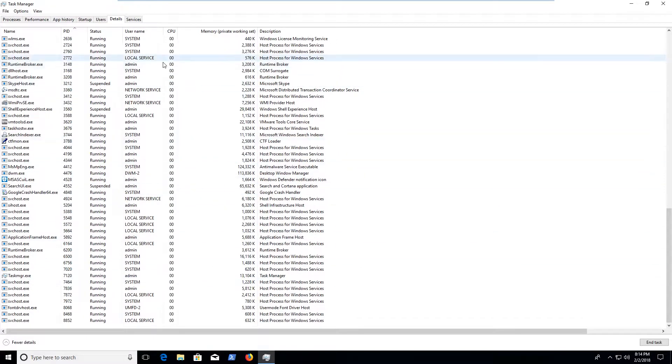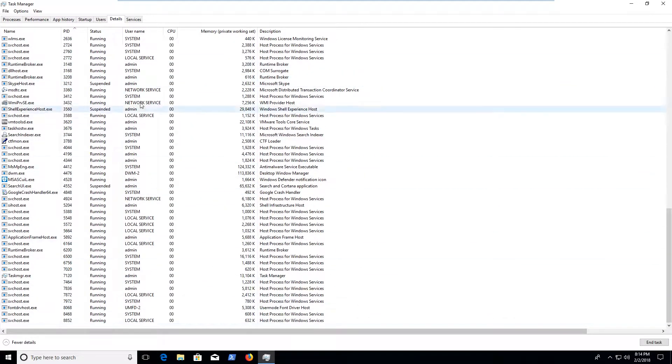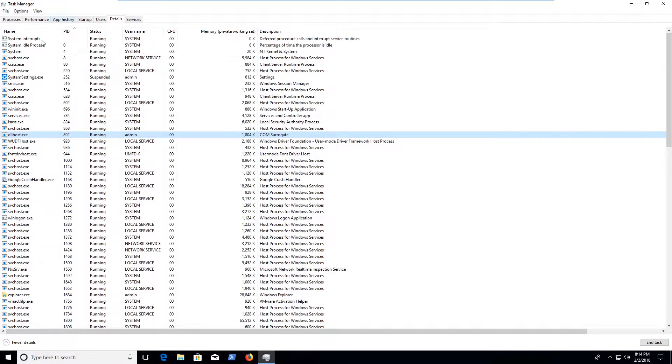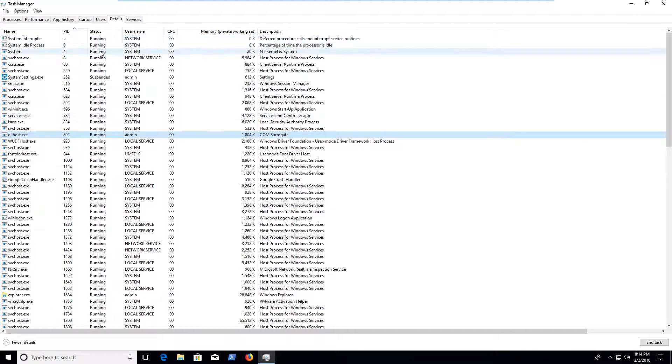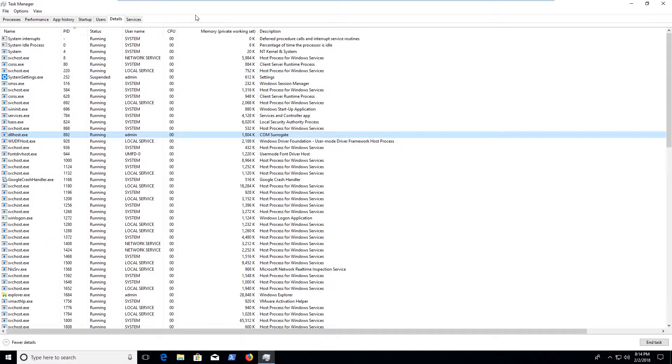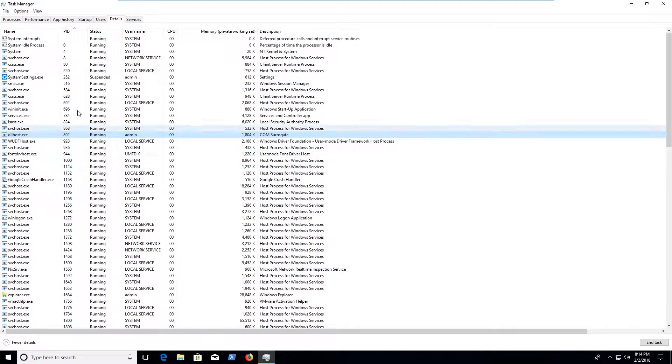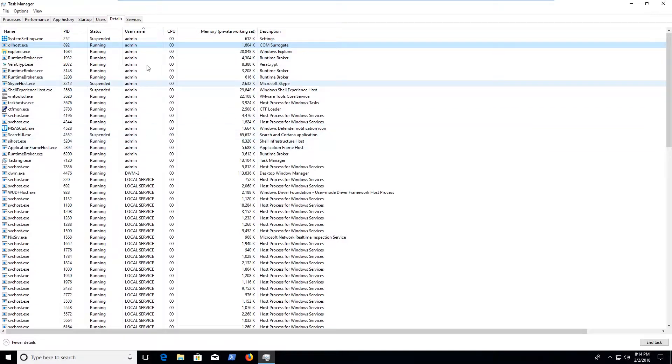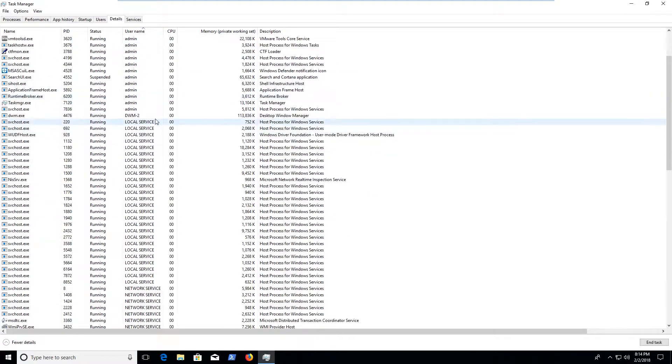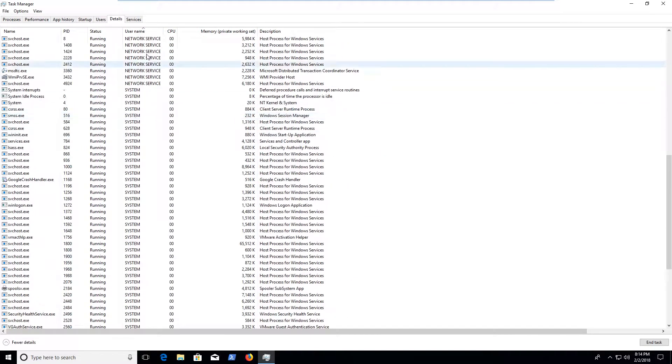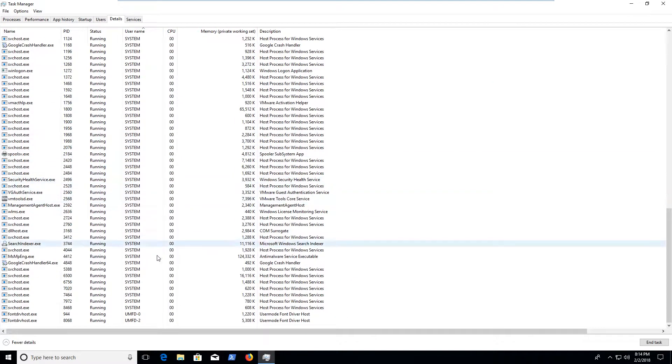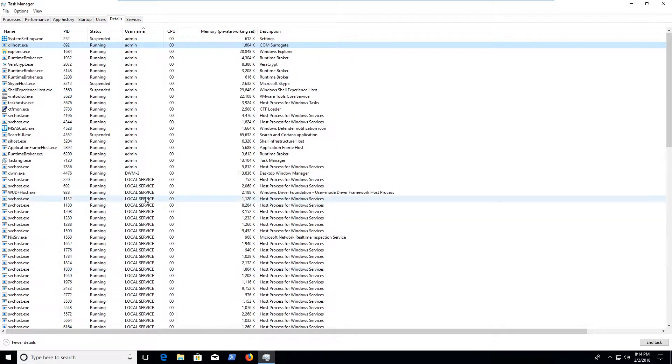So a couple of places to look for. The first one would be in the details of task manager. So these are individual processes. You can either group them by name or by who's running them, either local account or service or network services systems or other specific accounts as well.